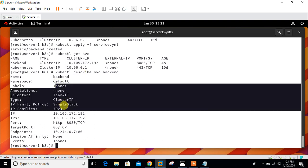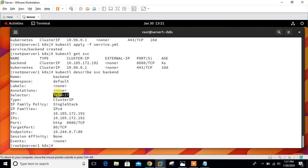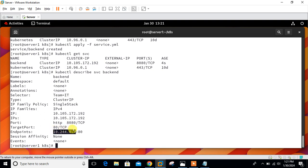Selector type is team IT, the type is cluster IP. The target port is 80 and export port is 8080. The cluster IP is 10.105.172.192. If you talk about the endpoint, here you can see 10.244.0.7:80. This is the IP address of my nginx container which is currently pointed out by the service file.